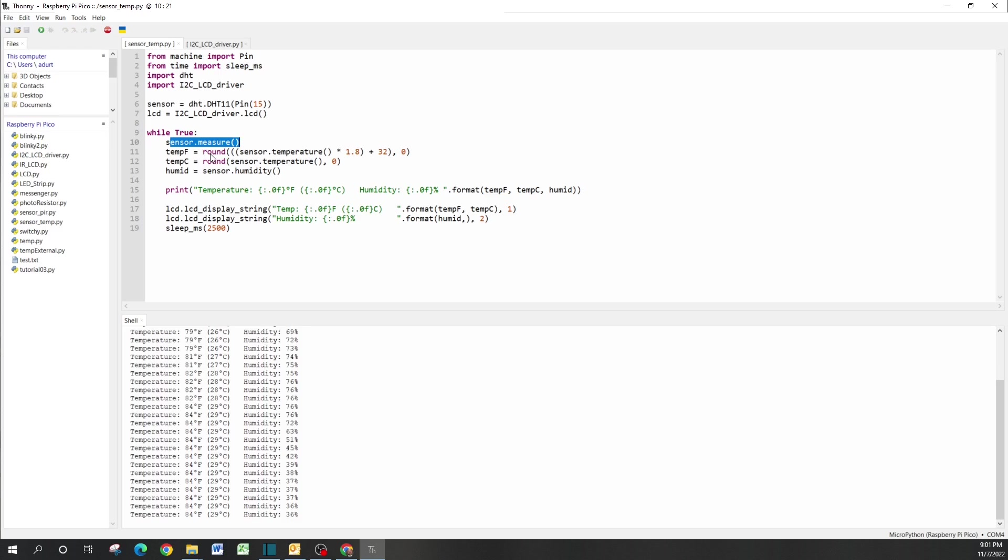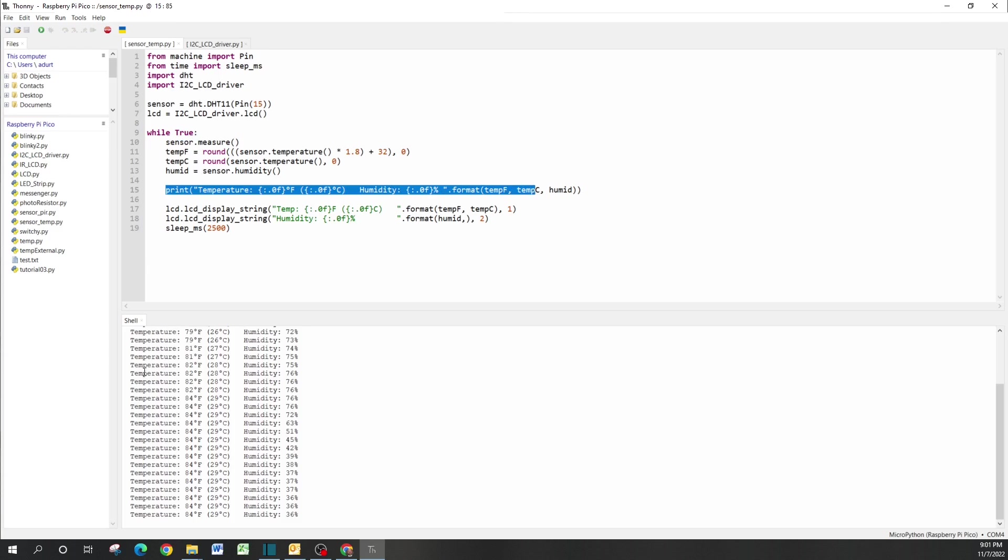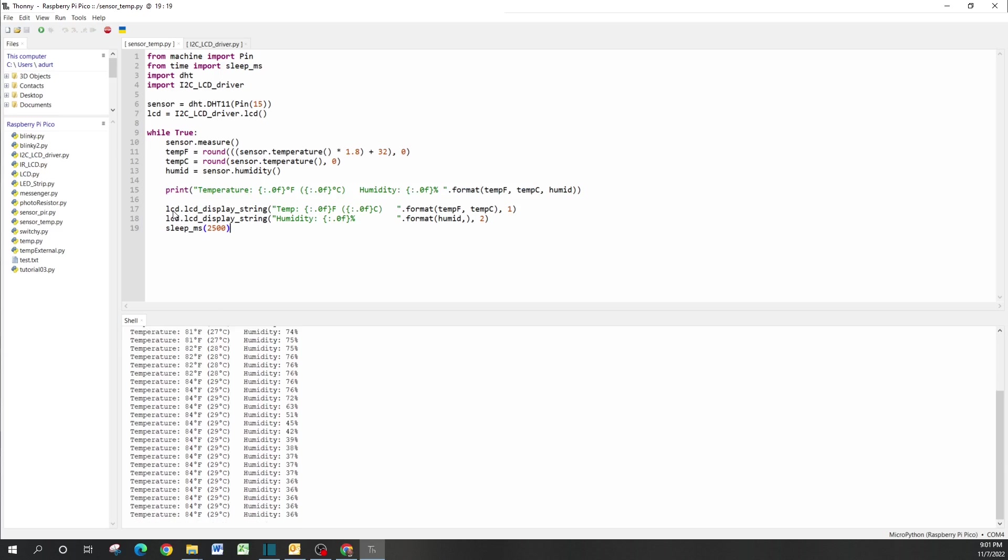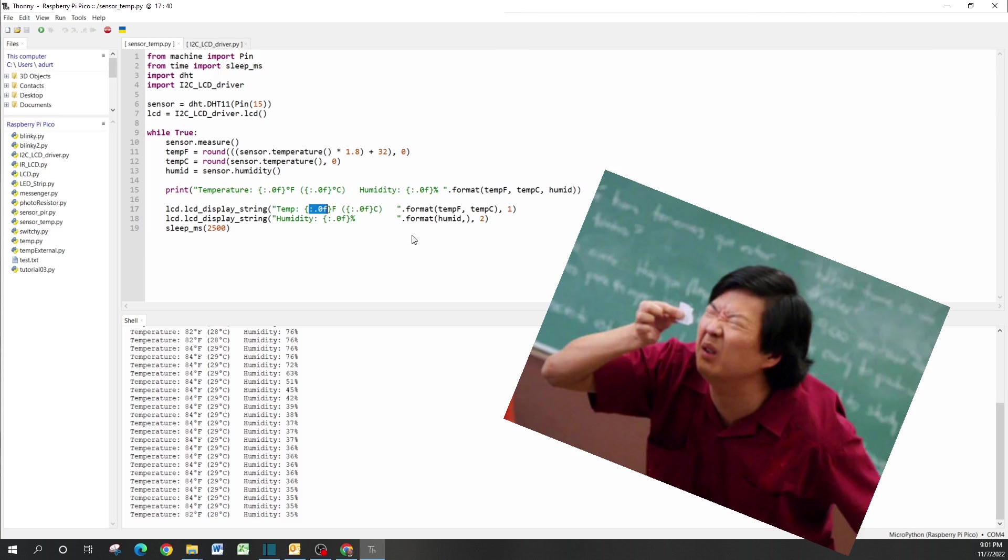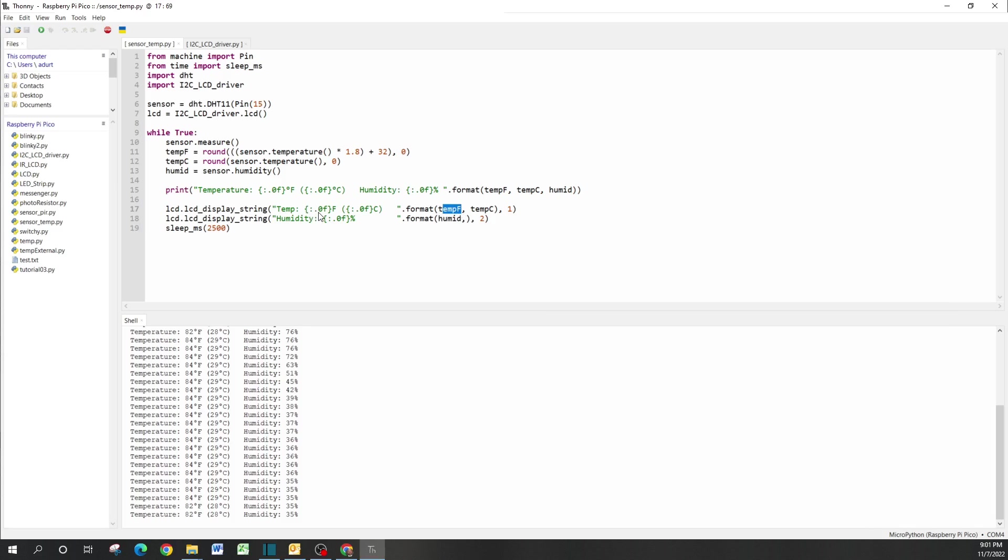My print statement is actually going to print on the shell itself, so this is what we see displaying. Then we're going to have two lines for the LCD: line one and line two. Line one, I'm just going to call in the temperatures, both Fahrenheit and Celsius. I'm calling in that first parameter, which is temp_F. We're not going to have any decimal places, and I have F as an indicator. Same thing with C for Celsius as my indicator.